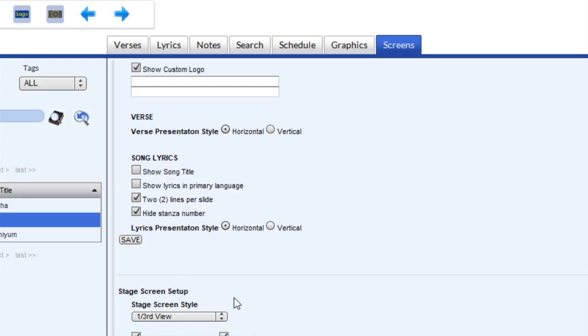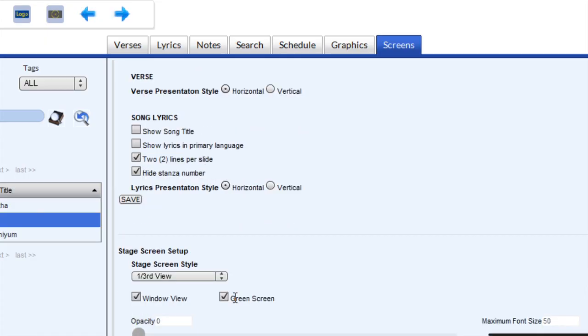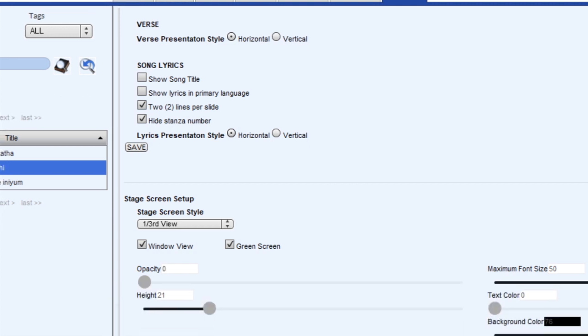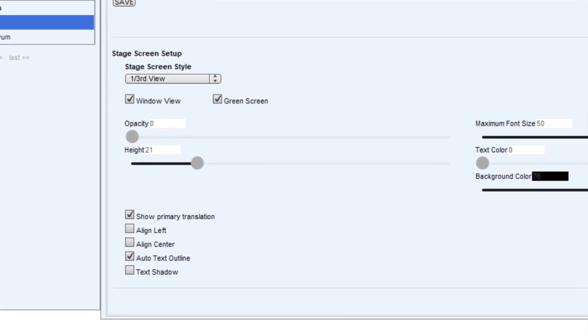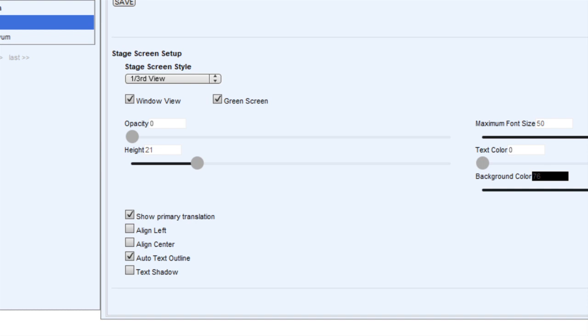So now let's go down to the actual one-third view options that we have. So the stage screen style is set for one-third view. Here we have the window view. So the one-third view will appear as a window or it could go as a full screen and could be captured in OBS.